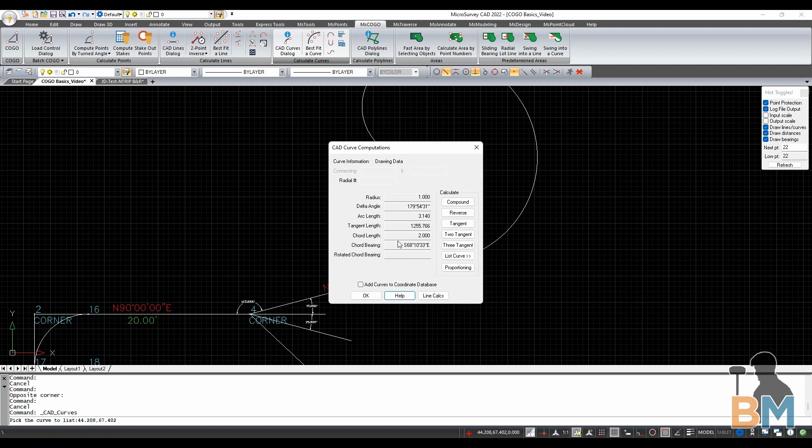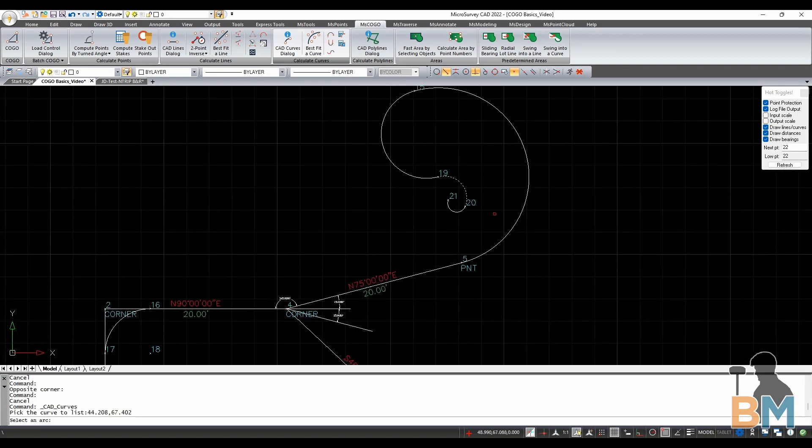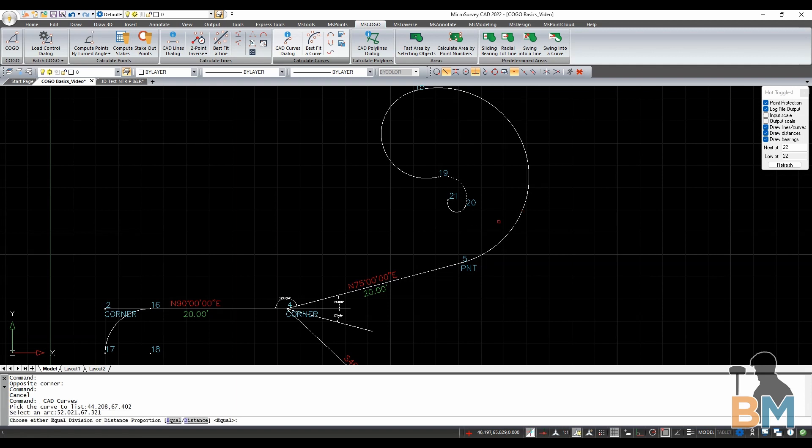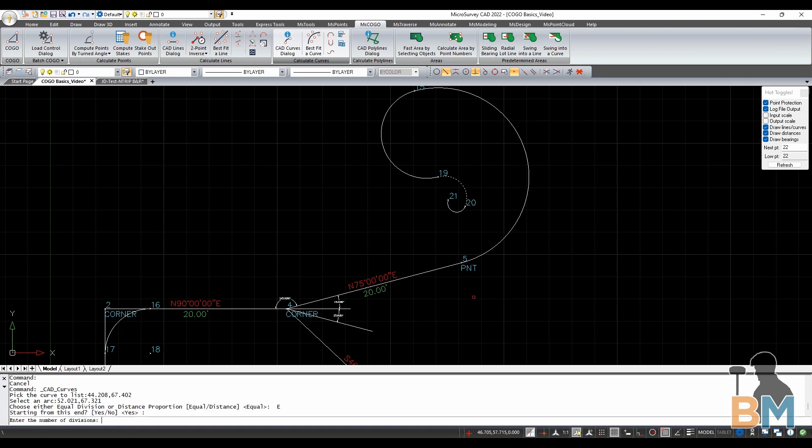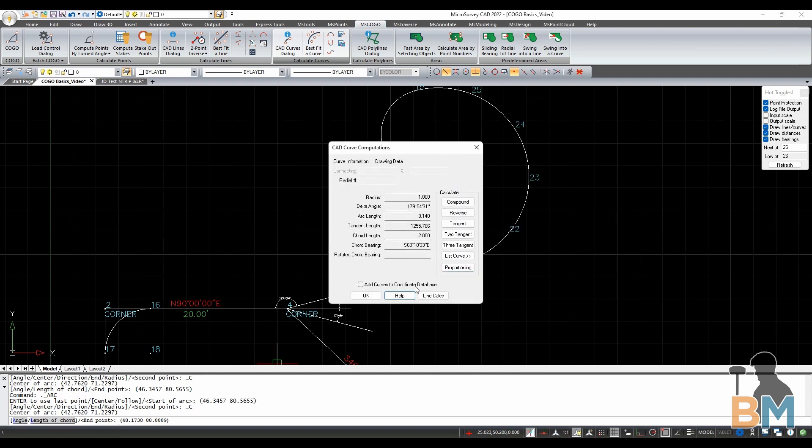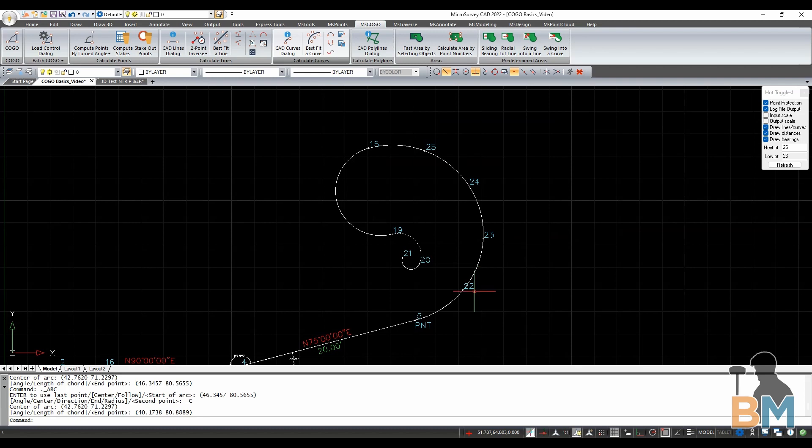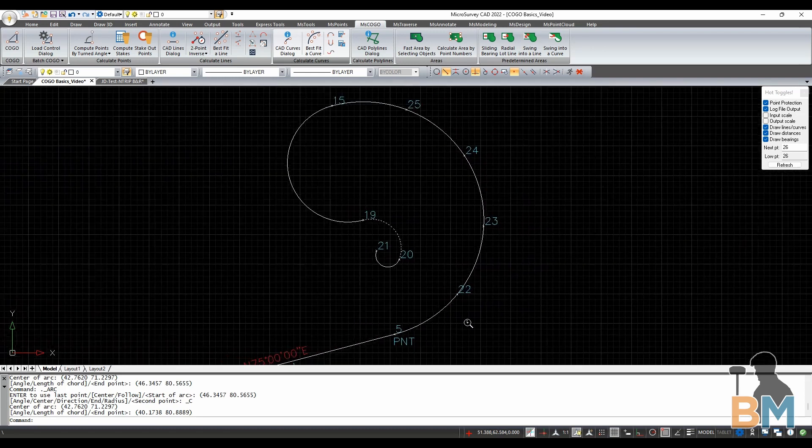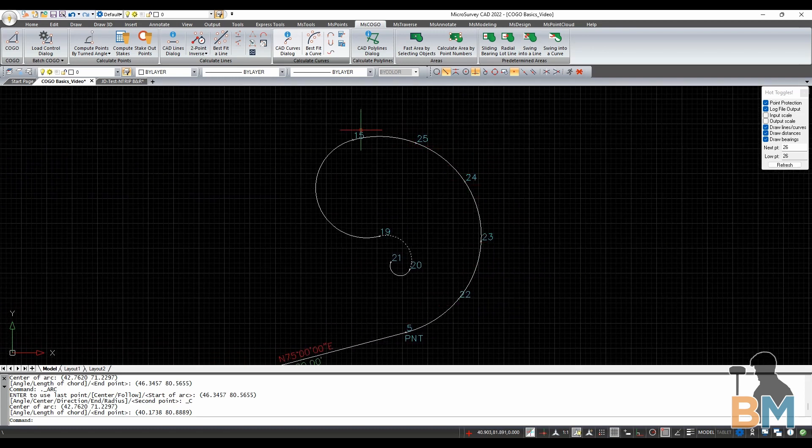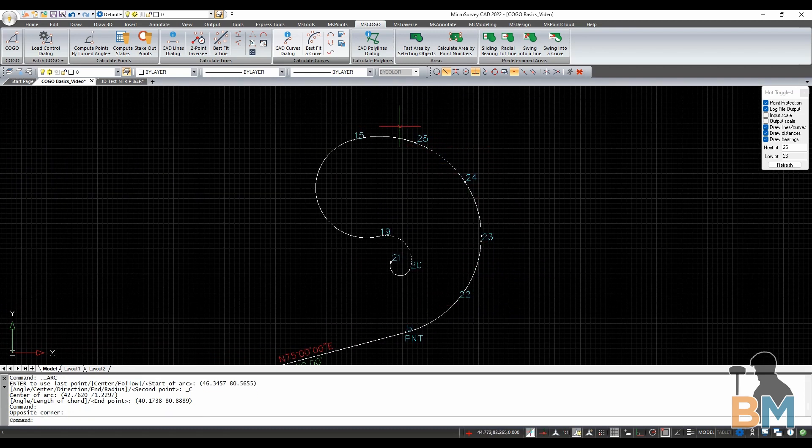Lastly, there's proportioning. Proportioning allows you to break up an arc into smaller pieces, which is perfect for staking. To do so, just click it, select the relevant arc, choose either equal or distance divisions, hit enter to start at the end with the arrow, type the number of divisions or the length of each division, and then click yes to delete the original arc. As you can see, I've divided the arc into five equal segments, each with a point at either end.